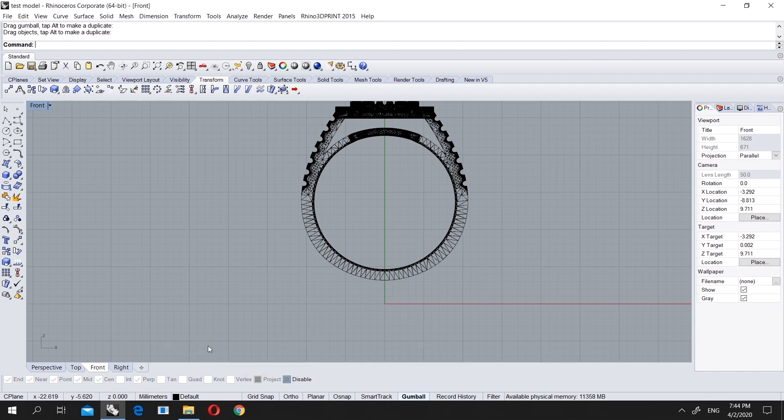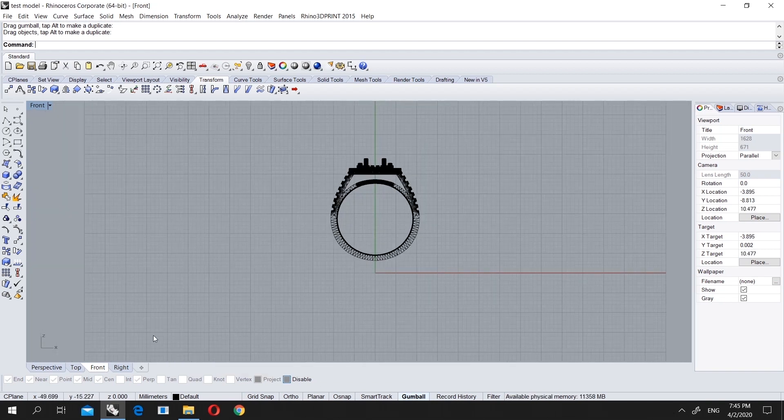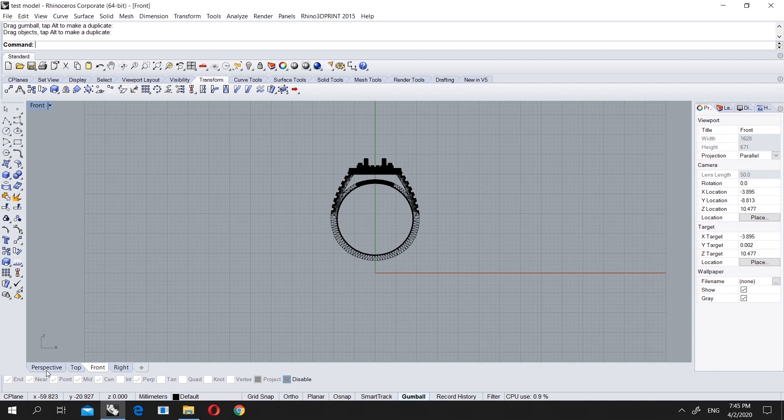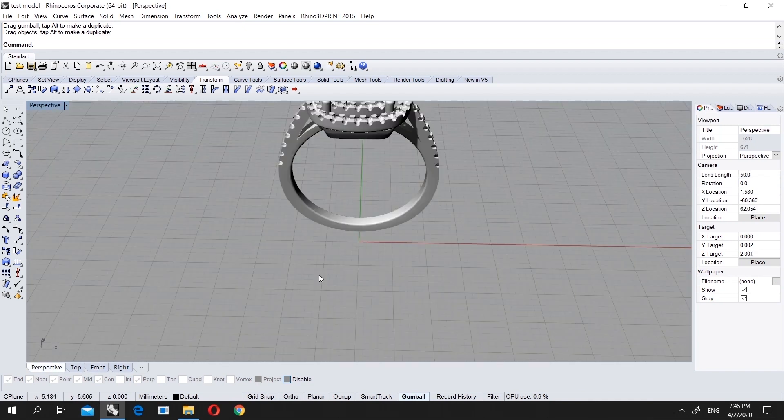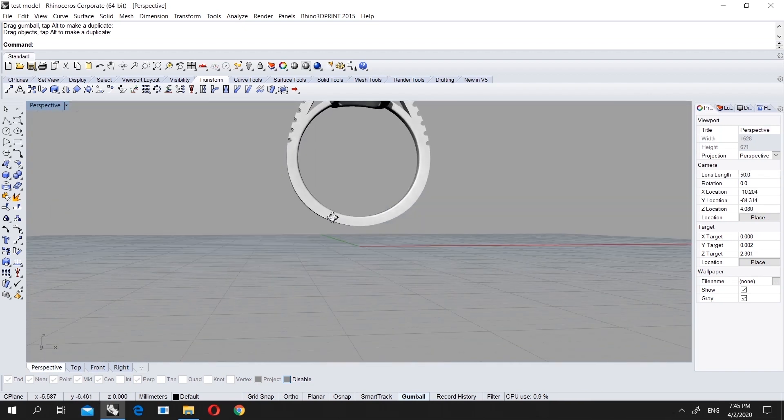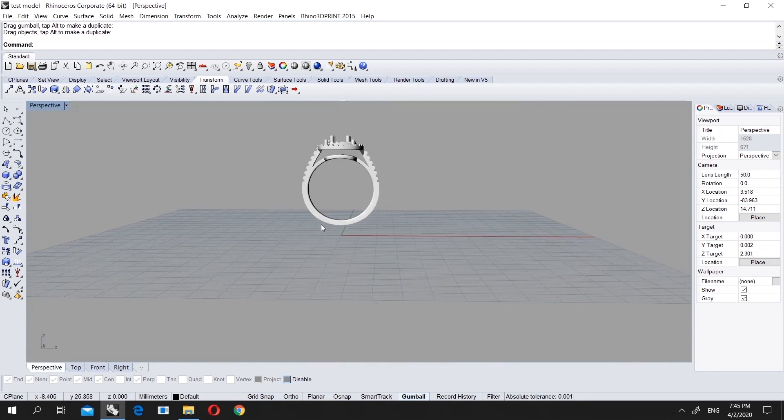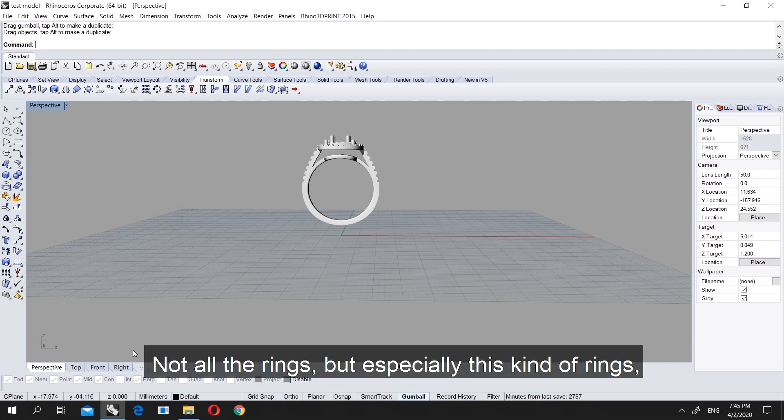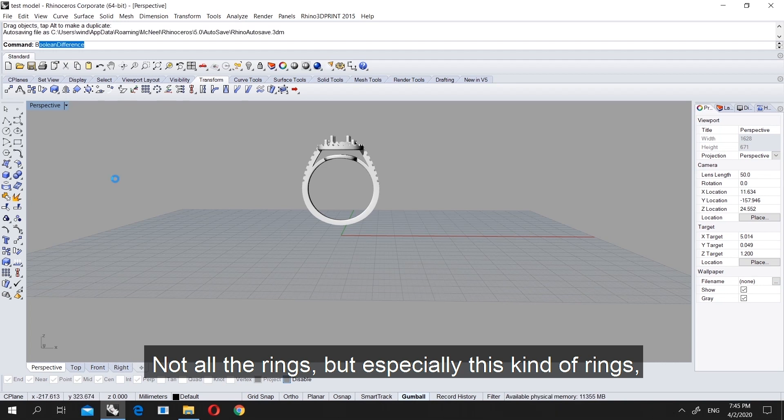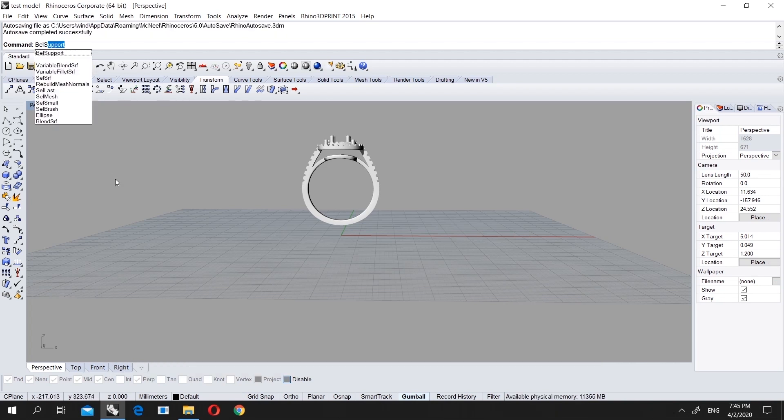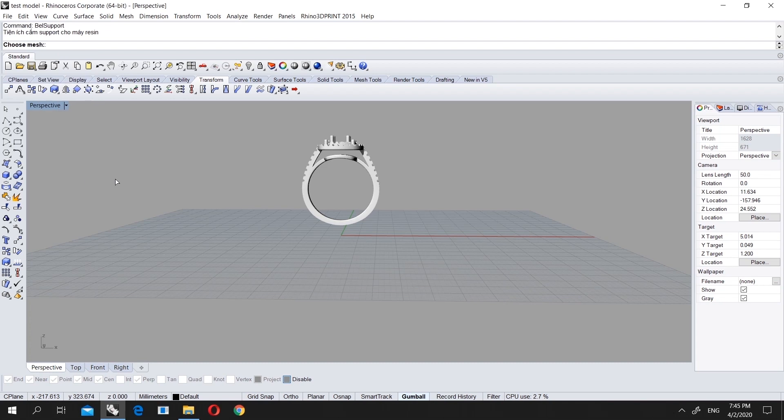So this is our model right now, 3mm higher. This kind of ring, not all rings but this kind, we need to first enter our command and choose r-mesh.